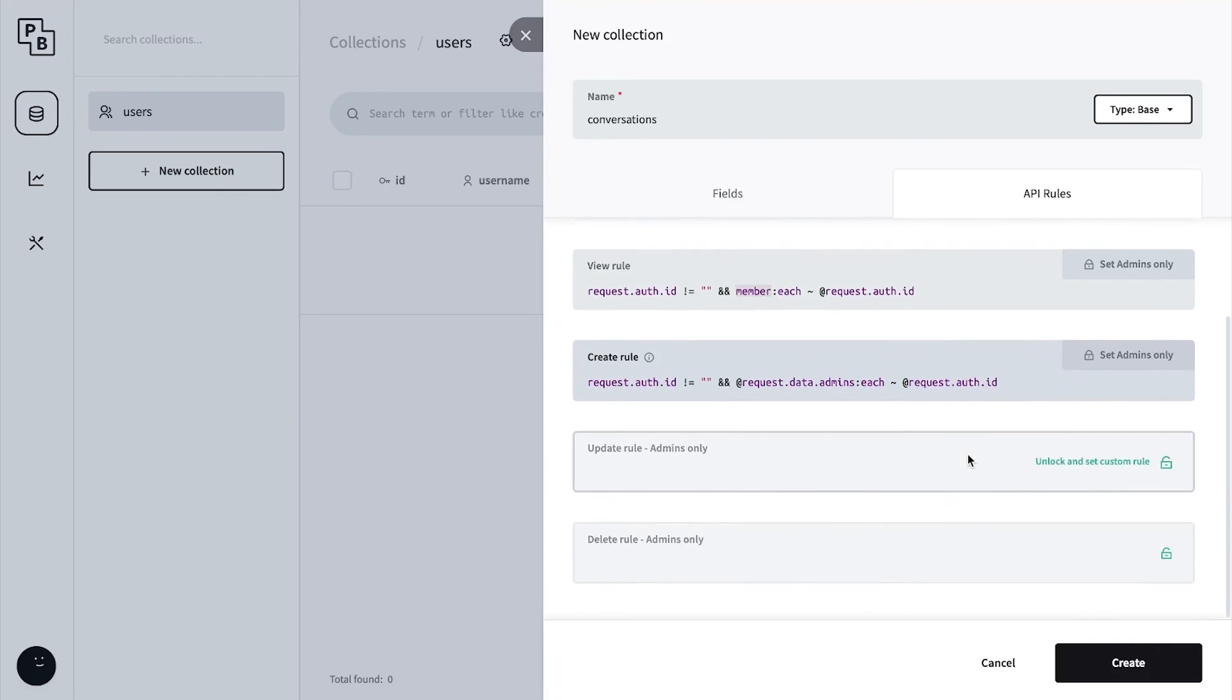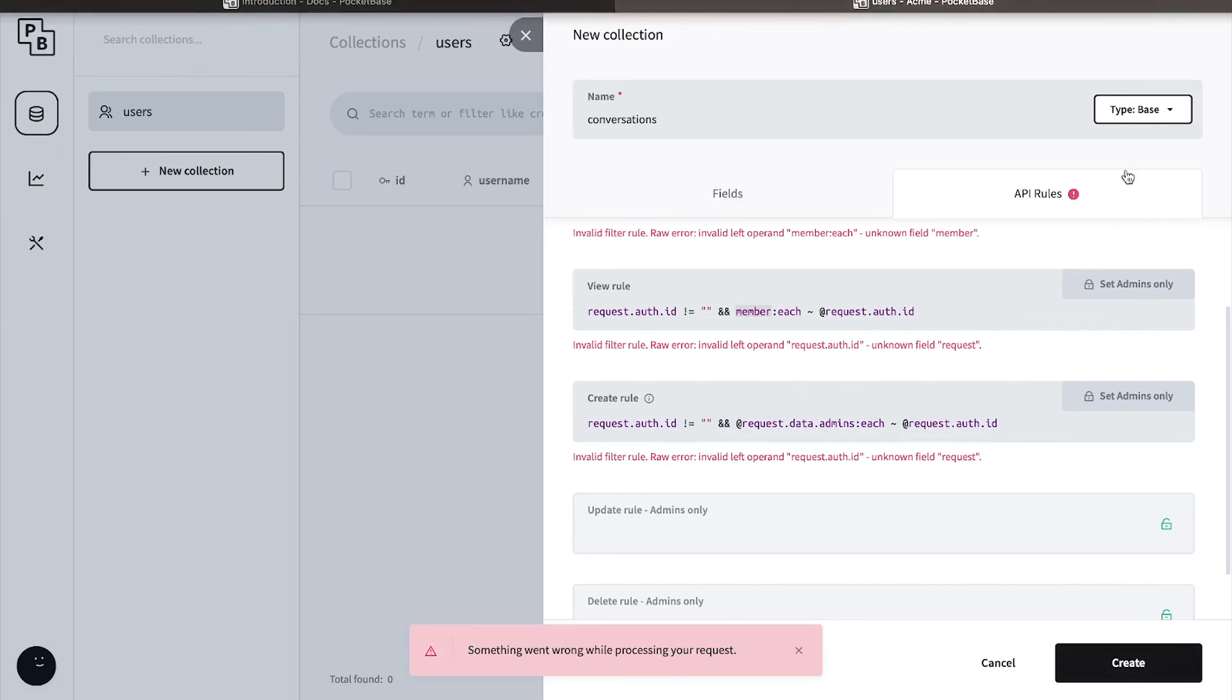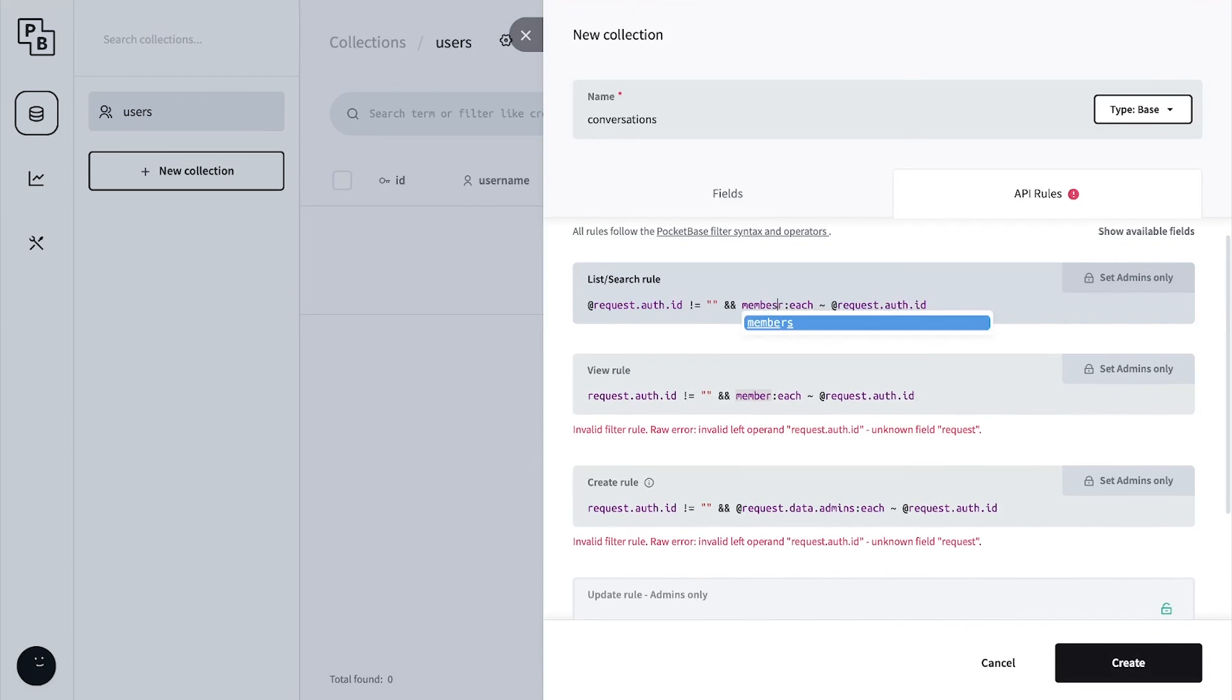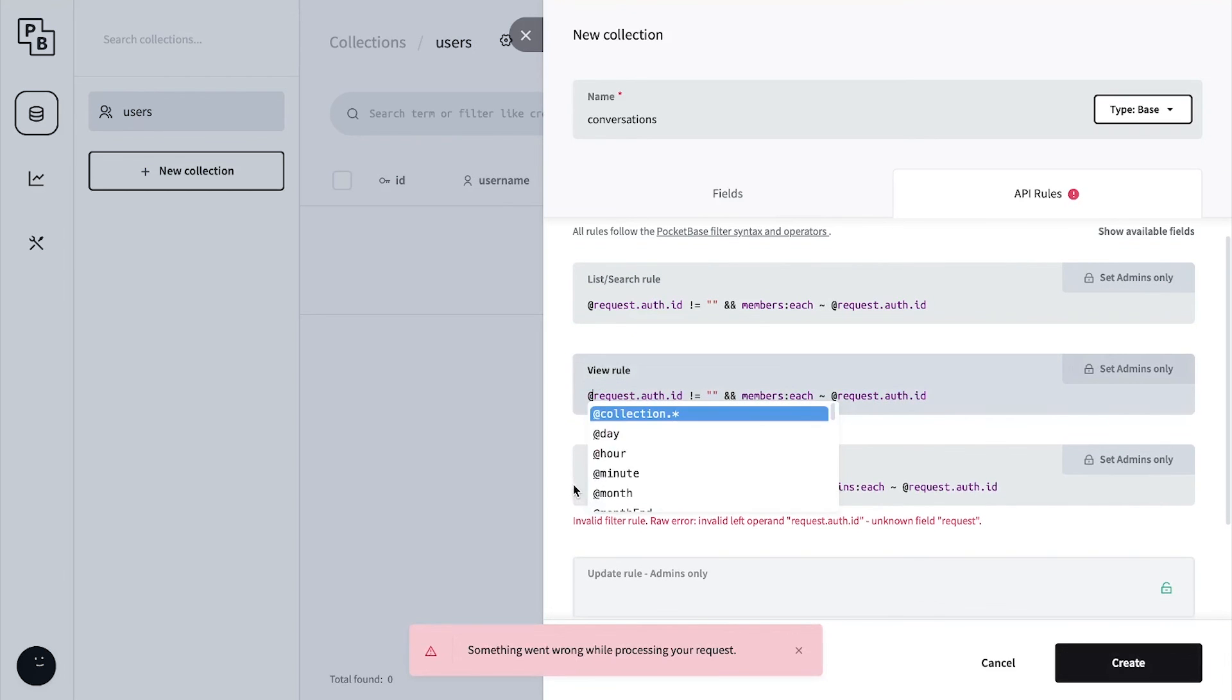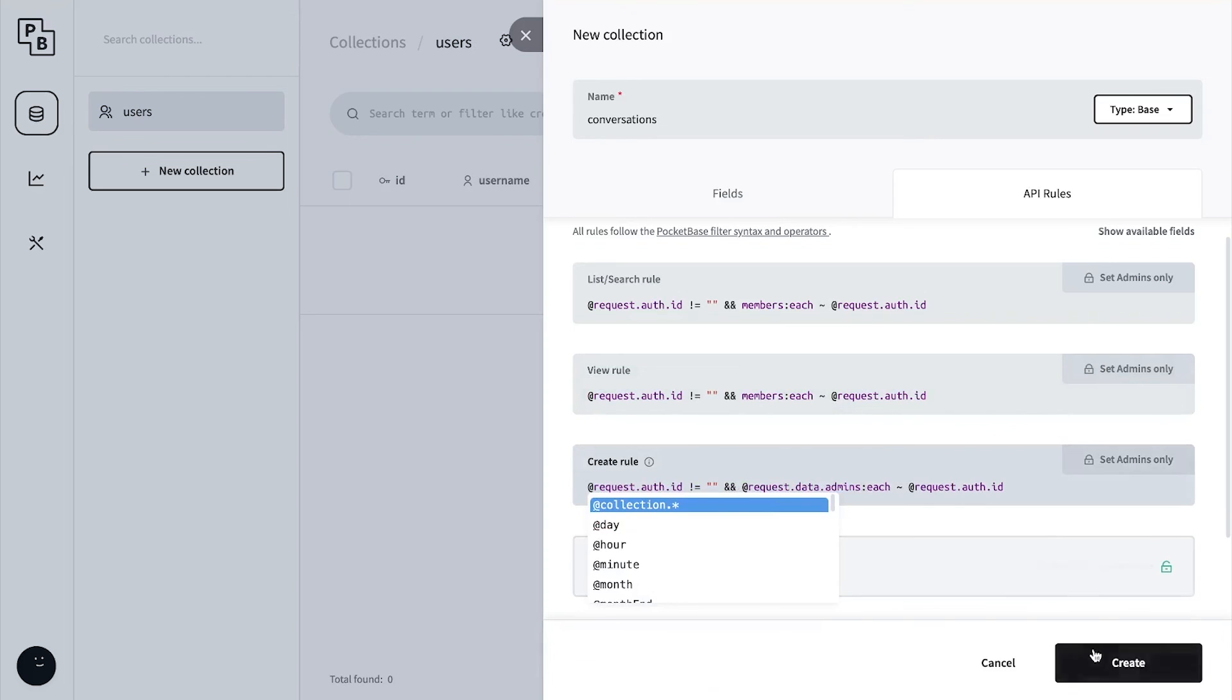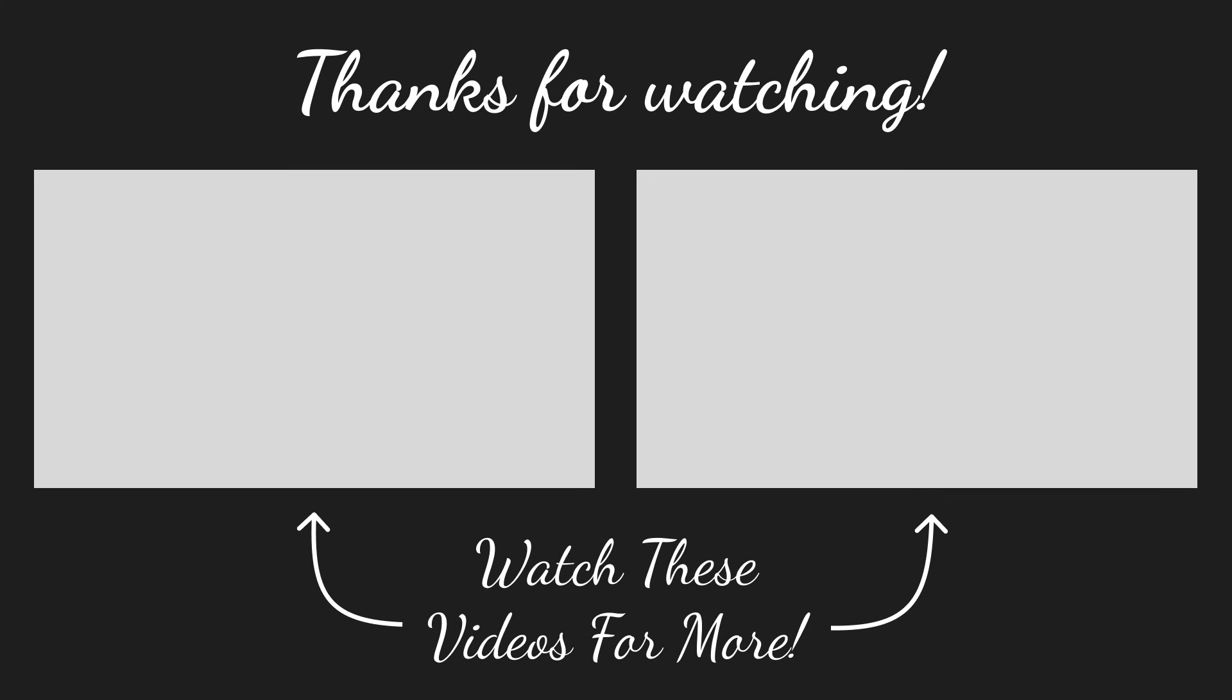In the update rule, let's leave it as admins and make sure it's set to members. Let's set this to @request and create. That's it! Thank you for watching, I hope this video has served you value. I'm looking forward to the series, I hope you are too. Like, subscribe, and comment, and I'll catch you in the next video.